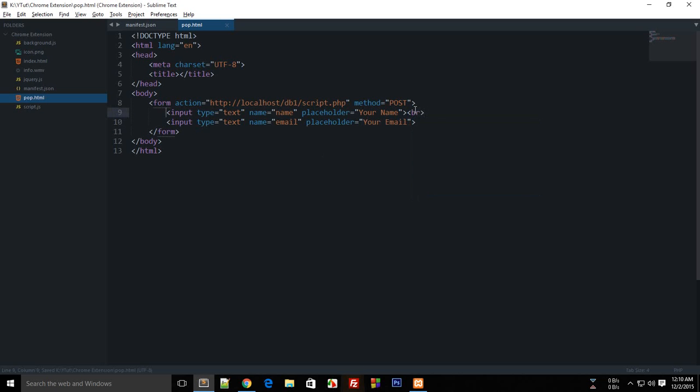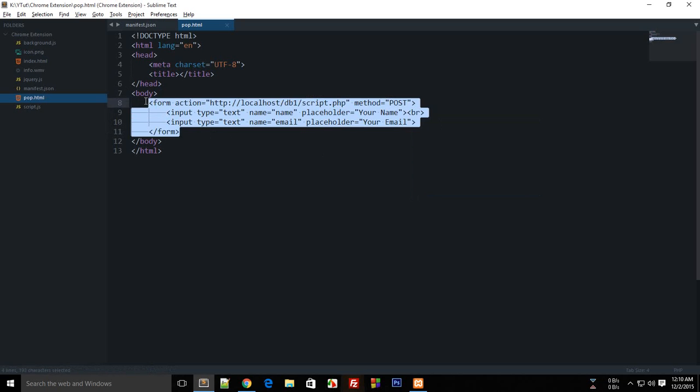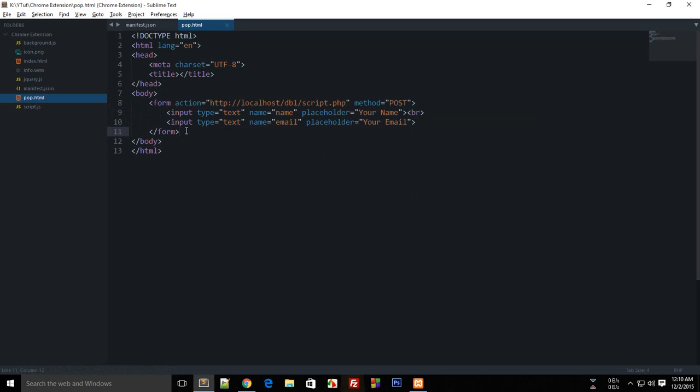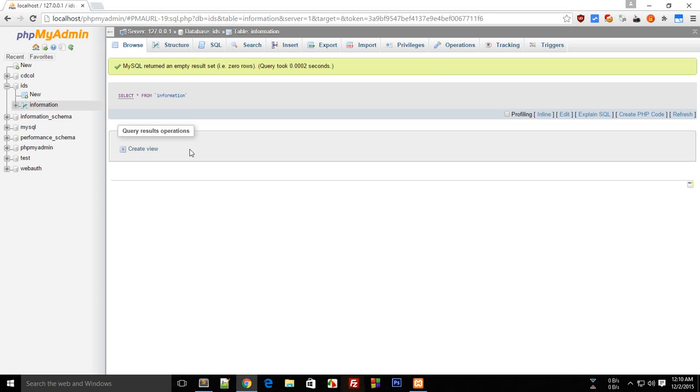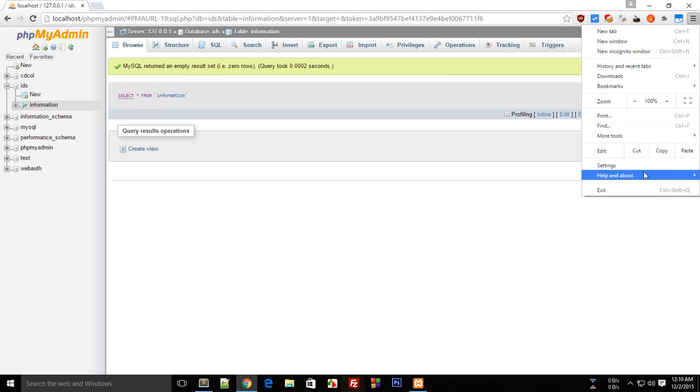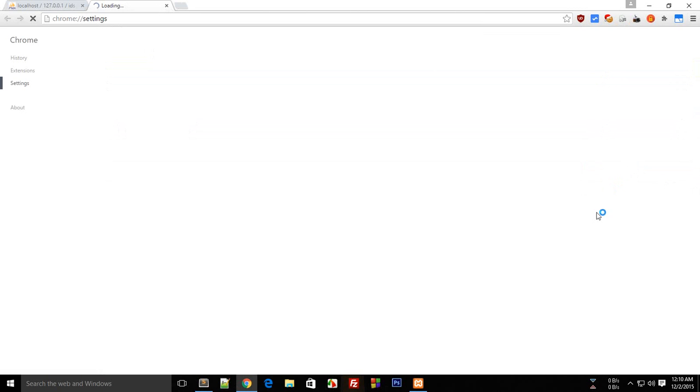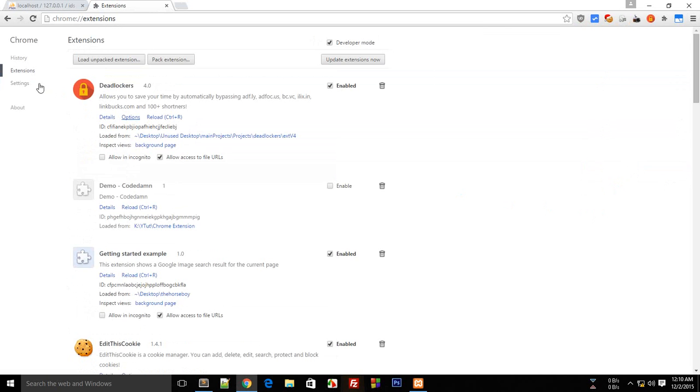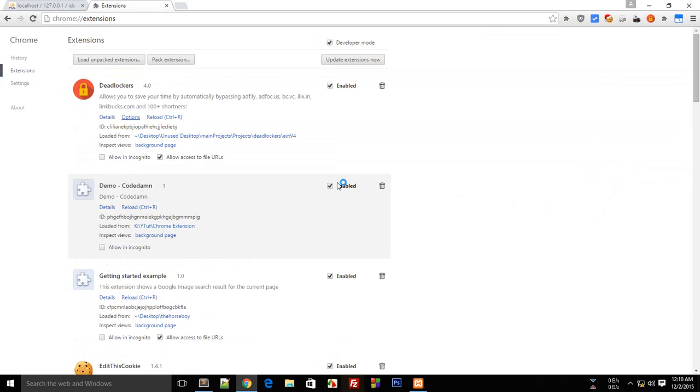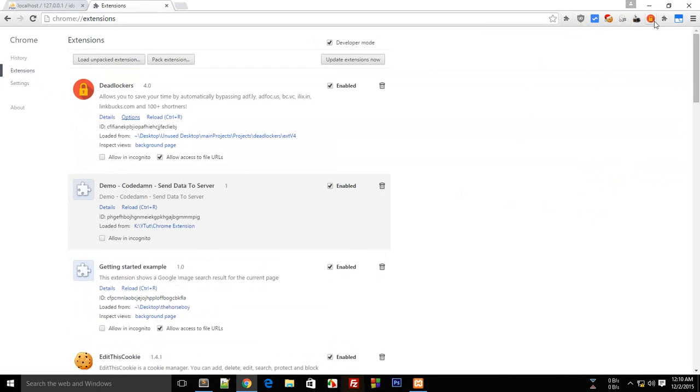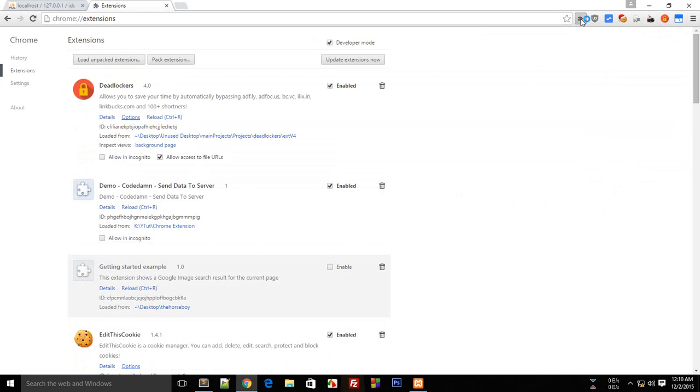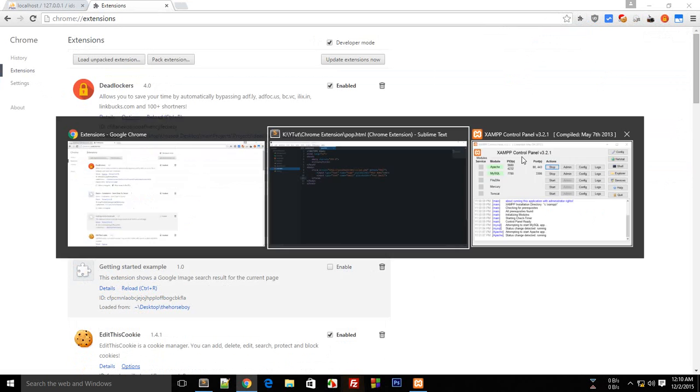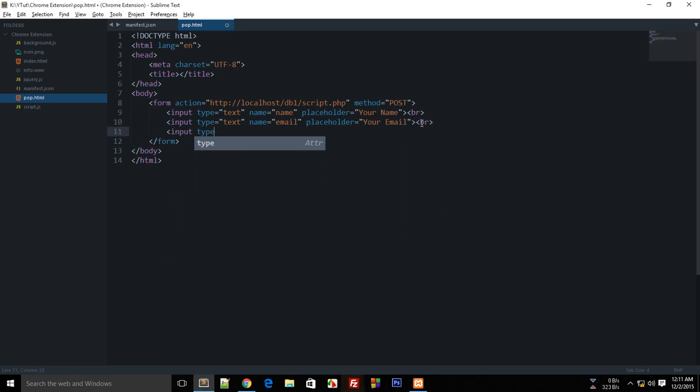This is our skeleton file. Let's set this up in the browser. Okay, we have these two input boxes, and I guess we're missing the submit button - input type submit, value 'go'.